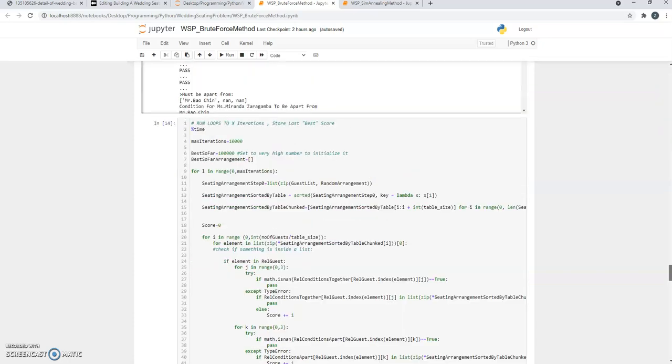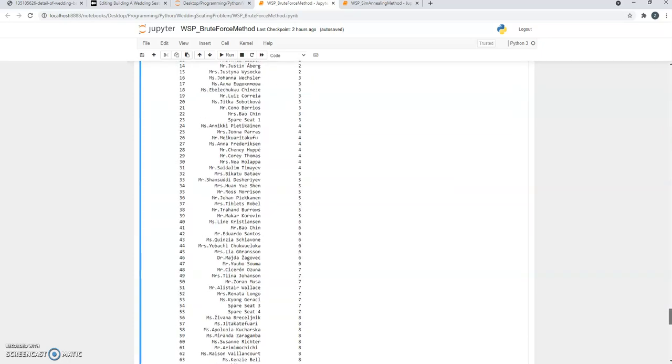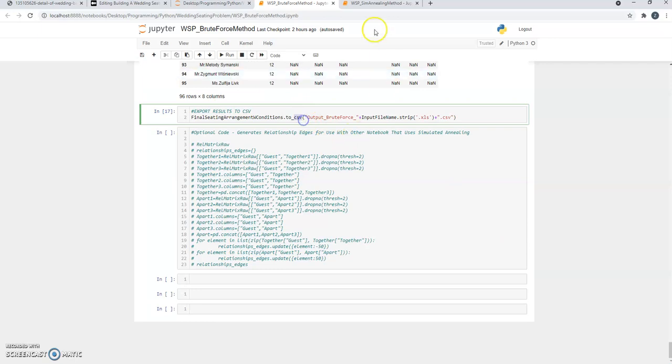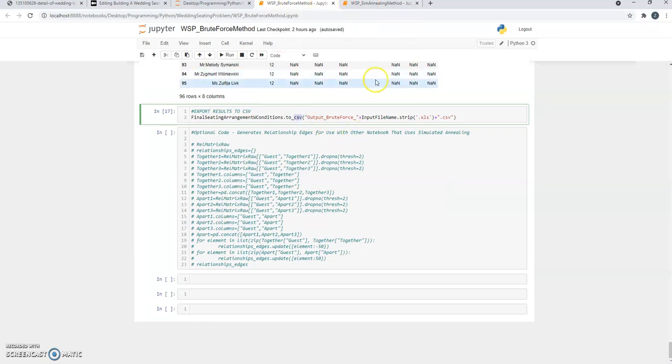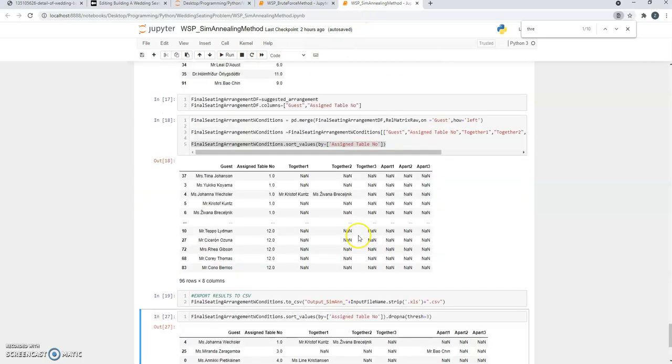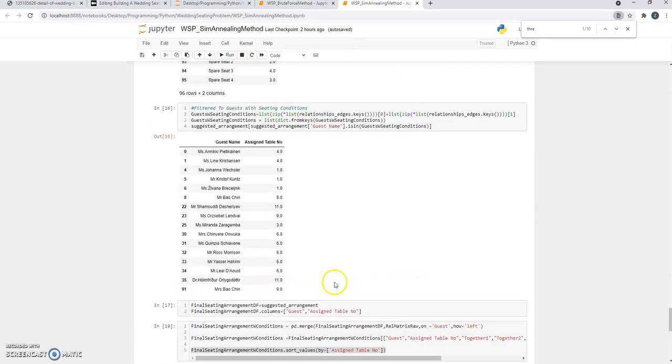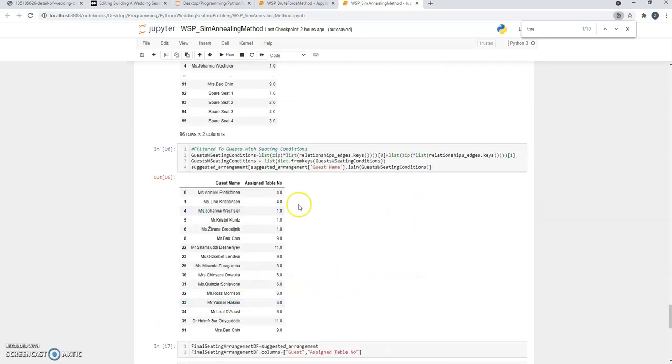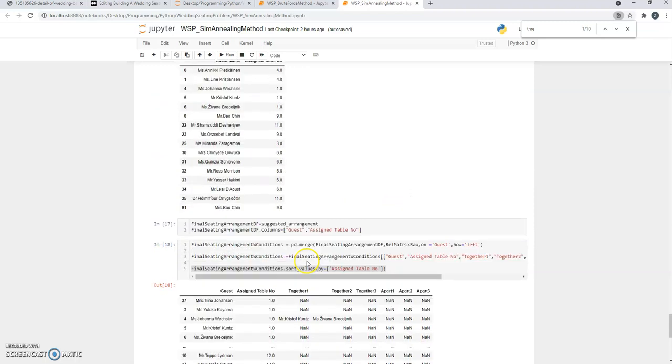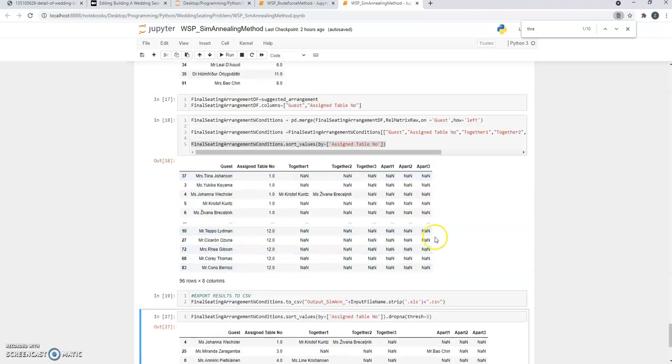And export the results back in a CSV file. So it's for both the brute force approach but also the simulated annealing approach, where at the end of it you get table assignments that are recommended by the program.